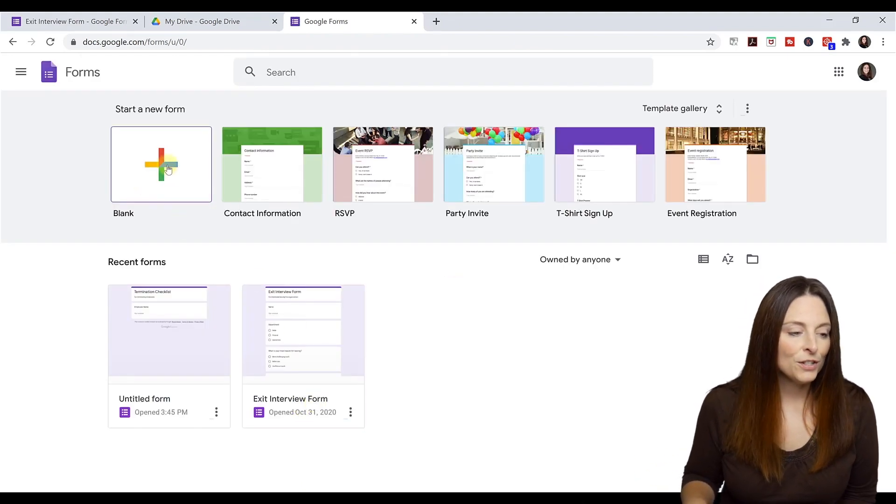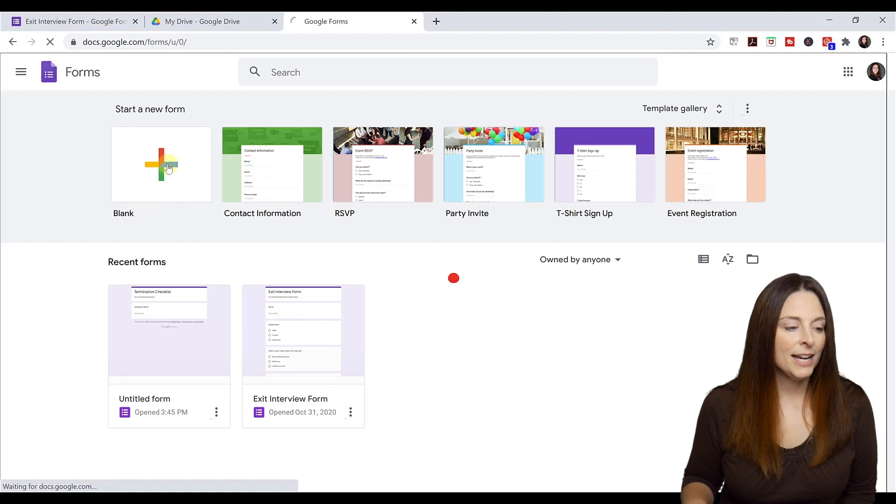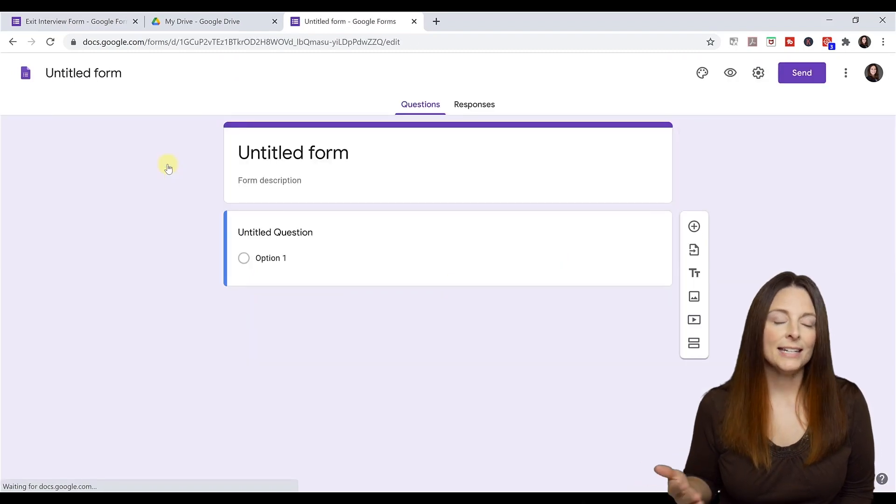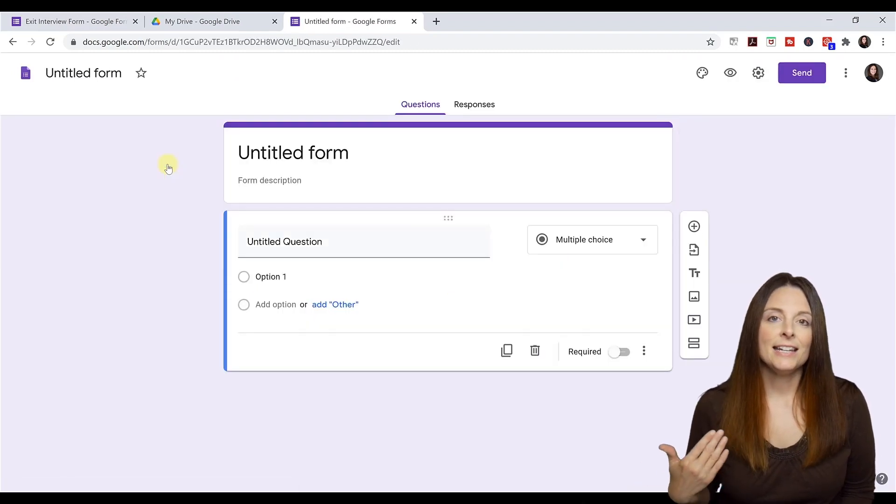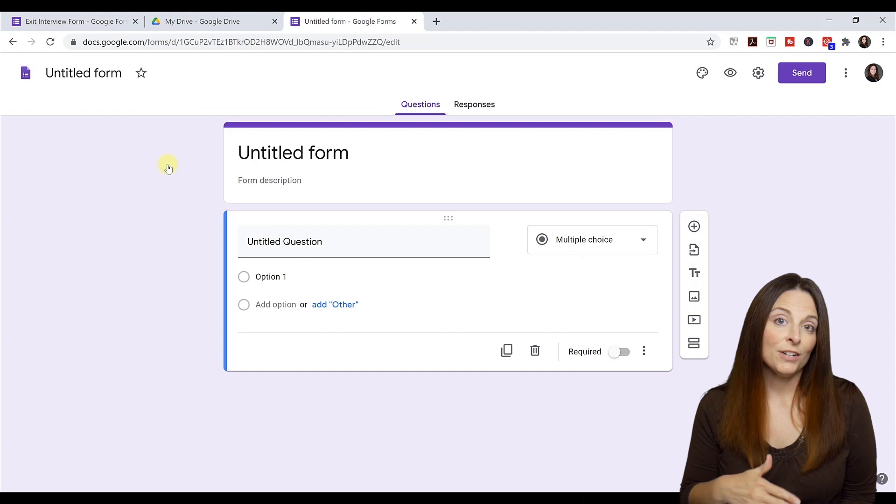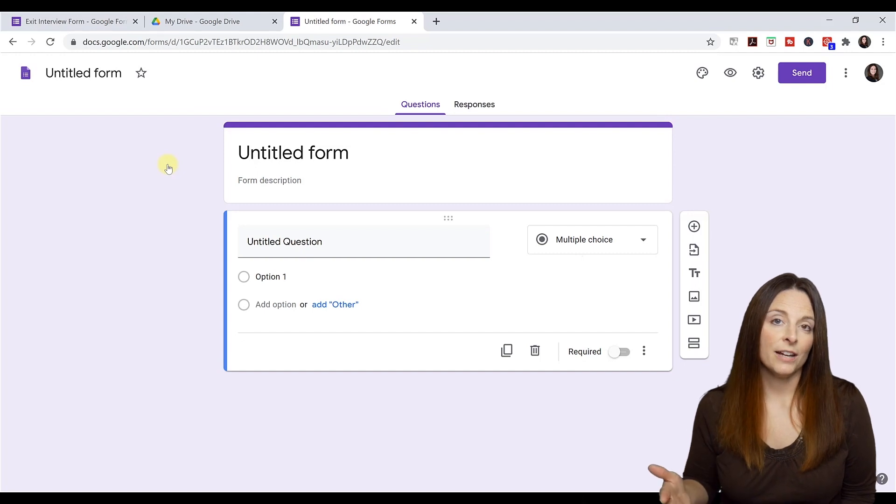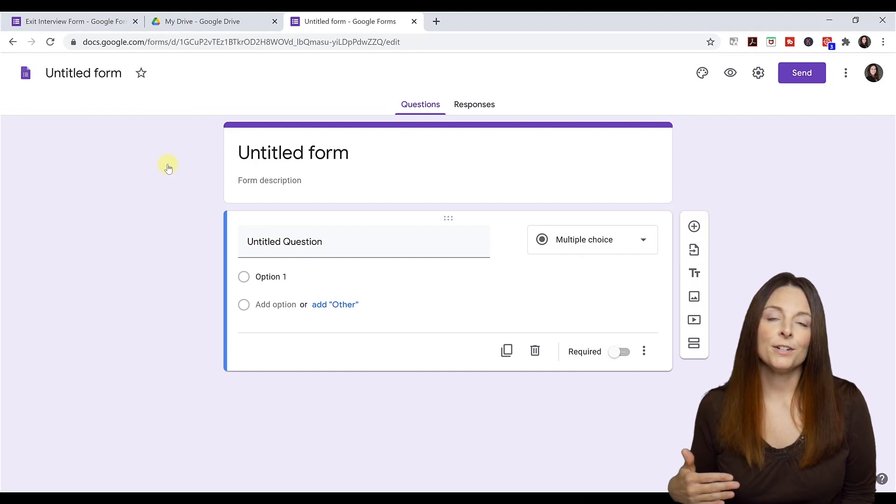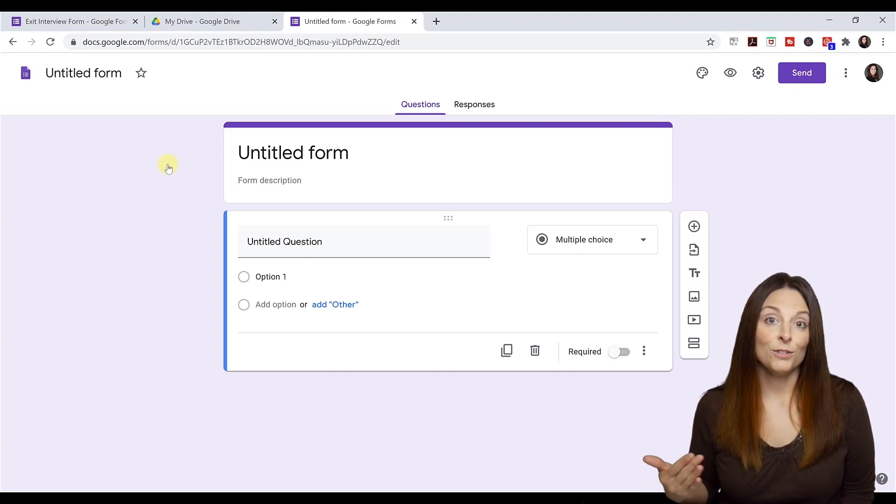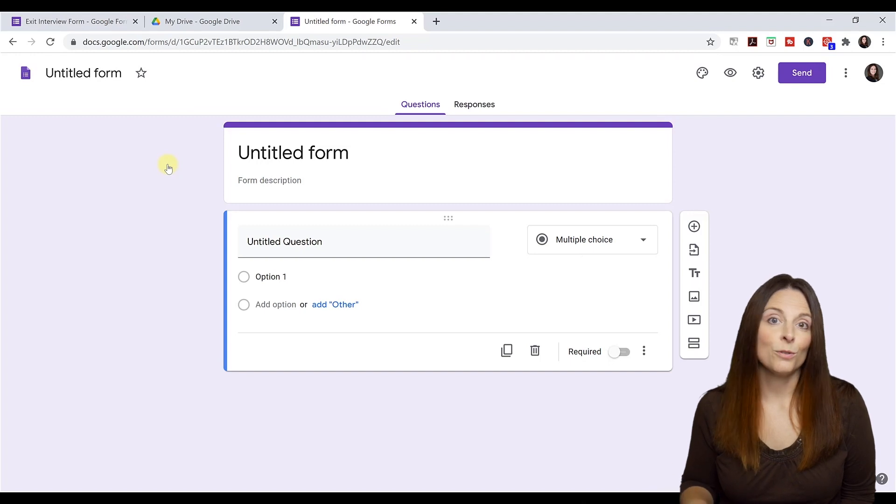So all you have to do is create a blank form document. And if you have a Gmail email address and you're logged into your account on your browser, as you create this form, it's going to automatically save to your Google Drive, which is nice.